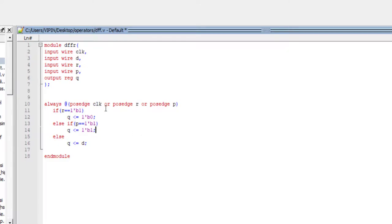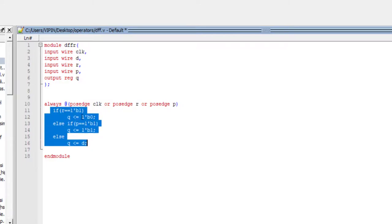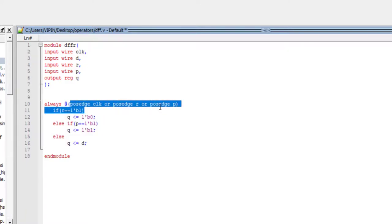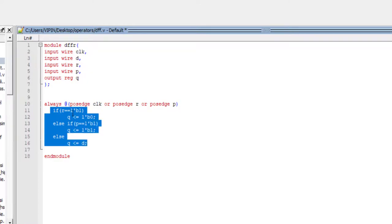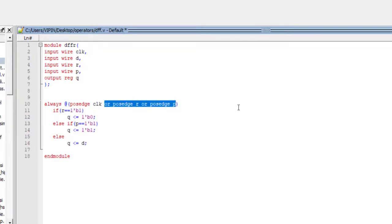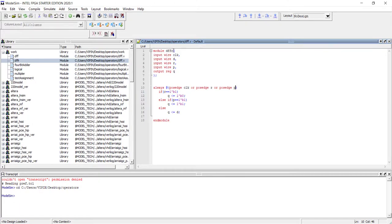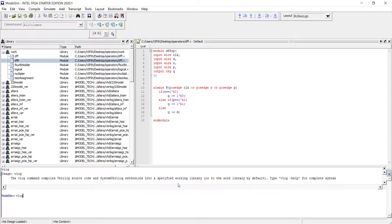The always block evaluates whenever any of these conditions happen: a positive edge of clock, a positive edge of reset, or a positive edge of preset. If you don't put reset and preset in the sensitivity list and only write the clock, that makes both preset and reset synchronous — the output only changes on the clock edge. Let's compile — we'll call it dffrp, flip-flop with reset and preset.